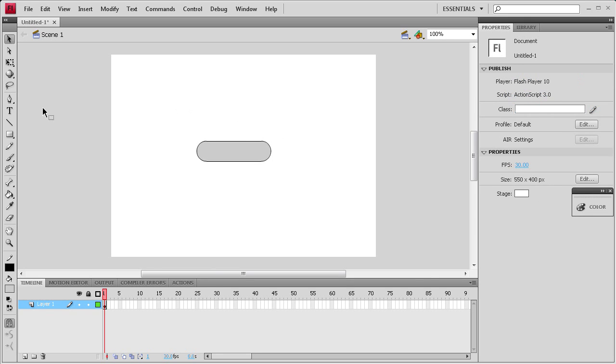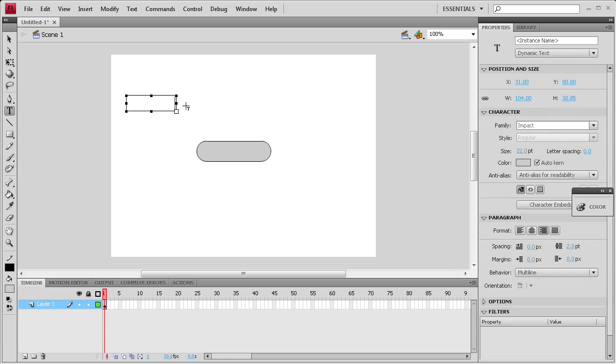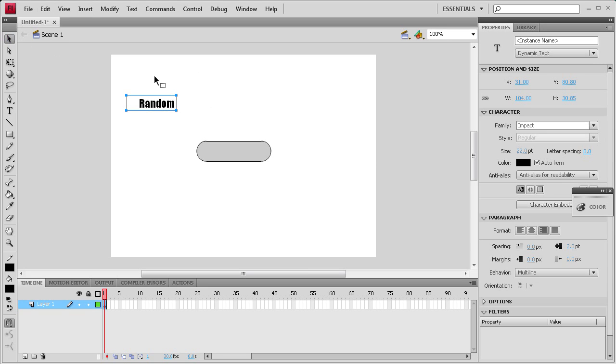I'm going to change the color on that and then add some text to it. Change the color on that too and we'll call it random. I'm just going to drag that into the middle of the button.